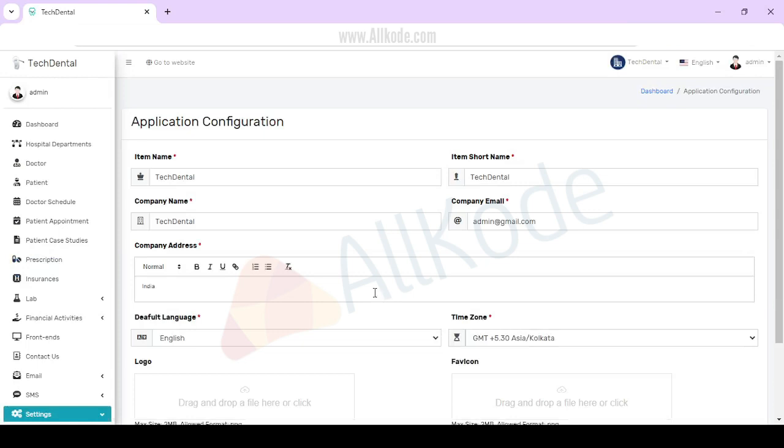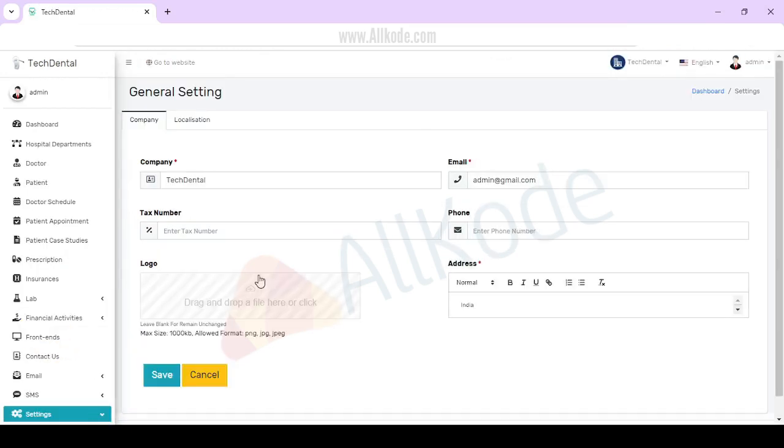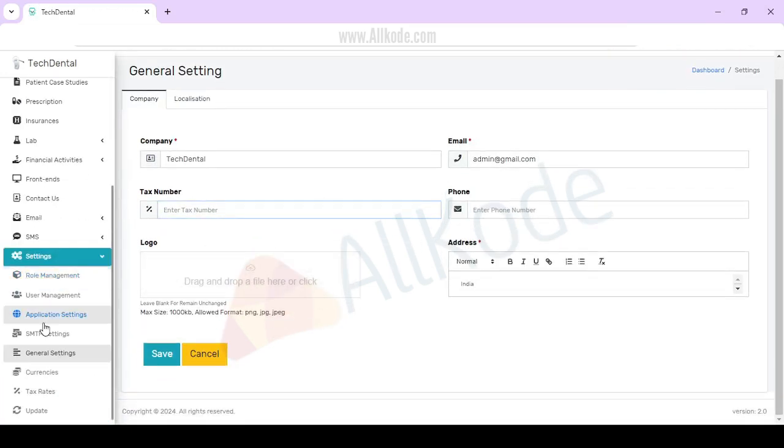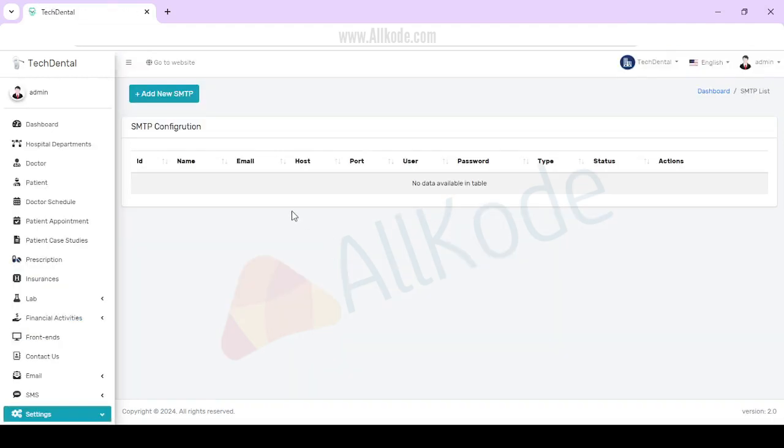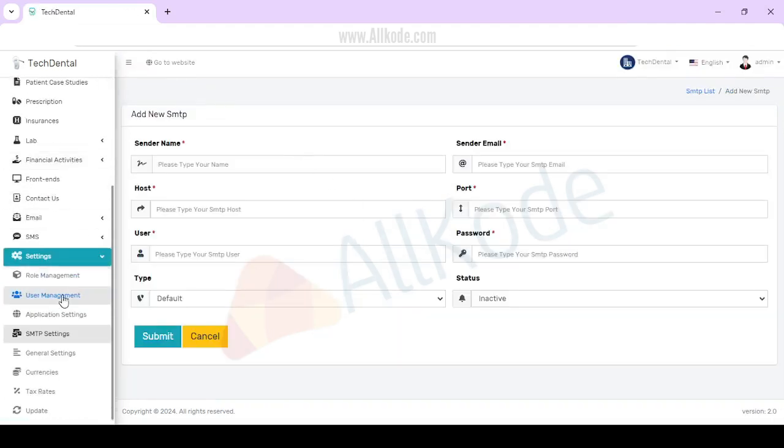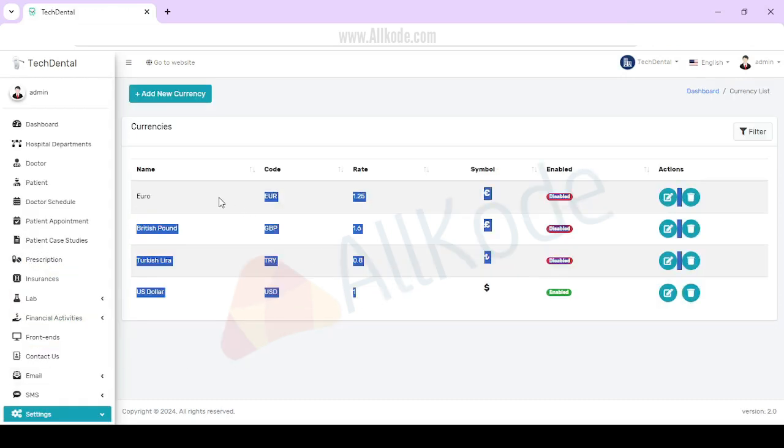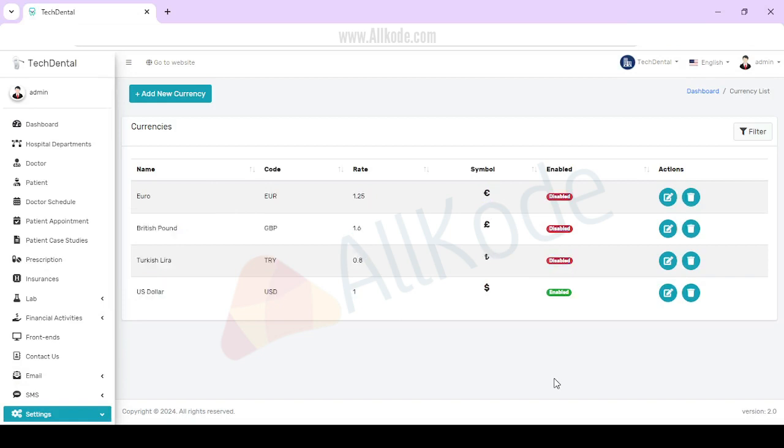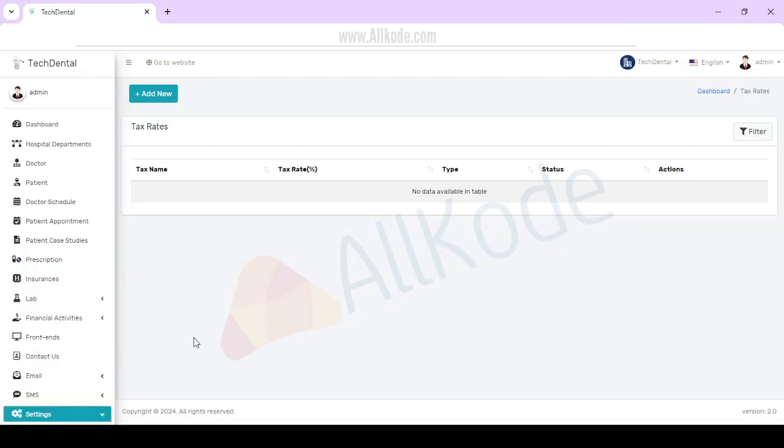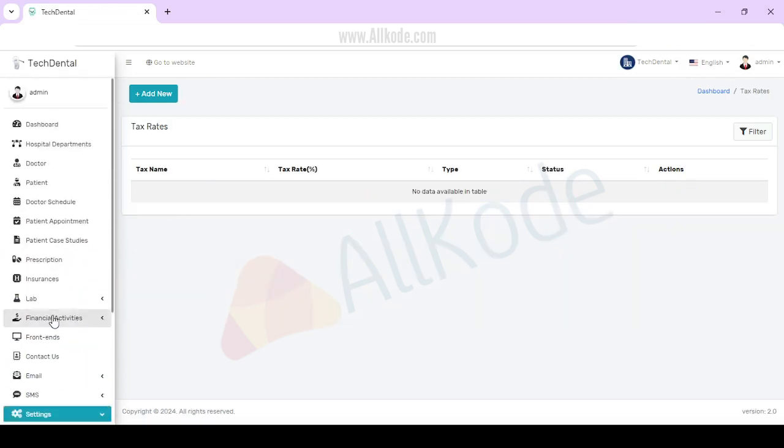Application configuration - you have to check and update. General settings, company details, tax number you can add. SMTP you can add. Currency - multiple currency. You can add new currency. Tax management.